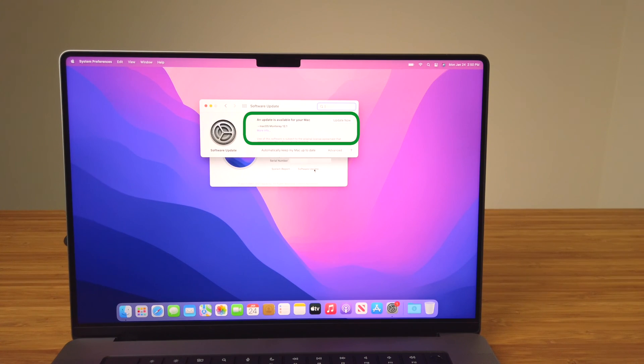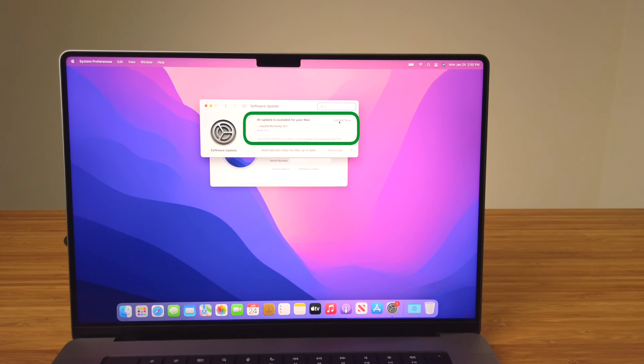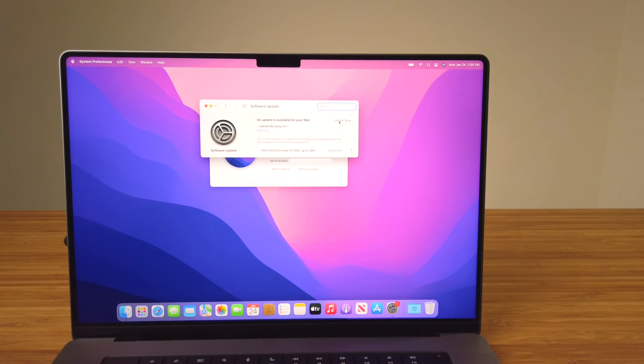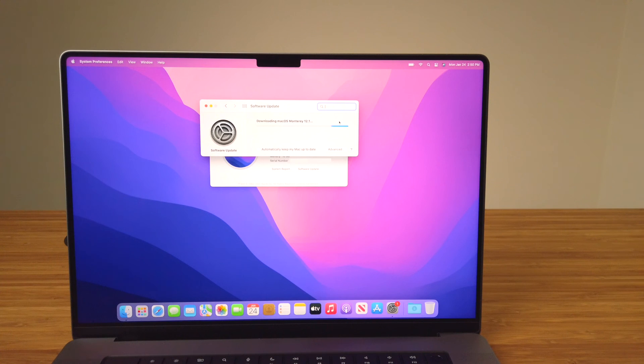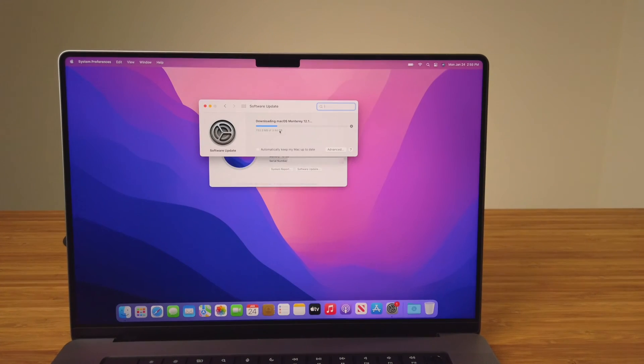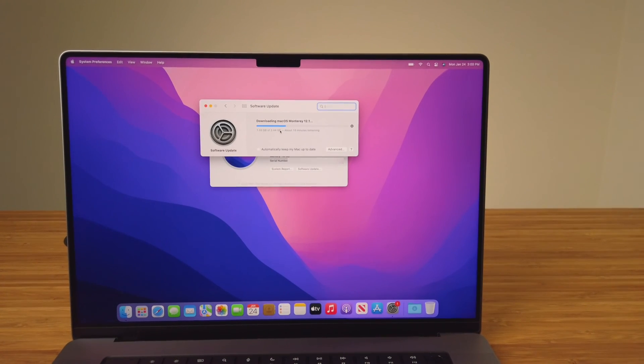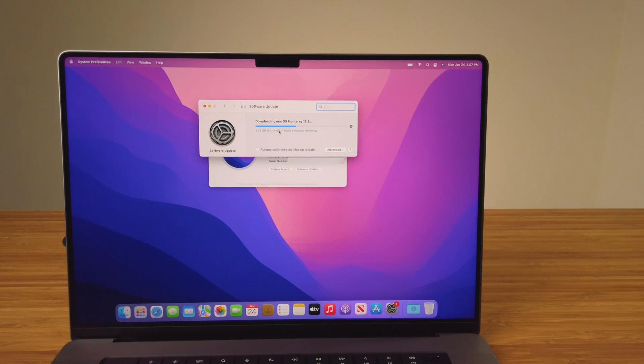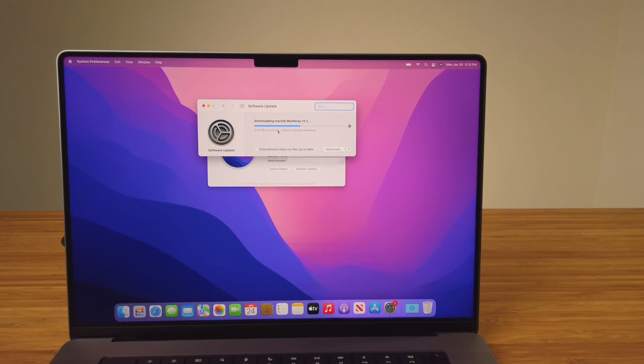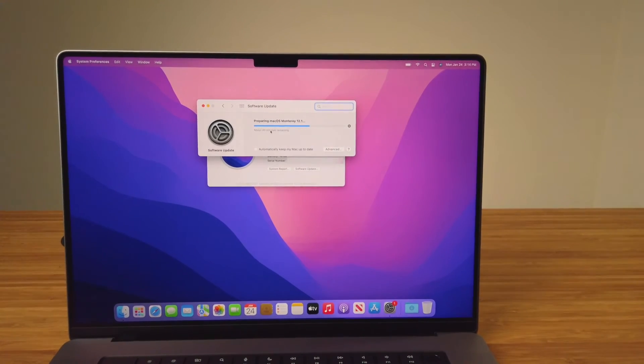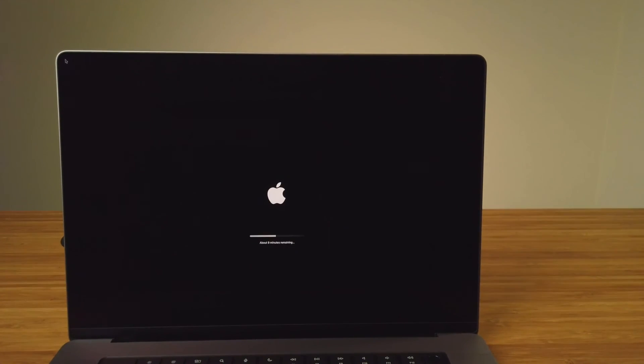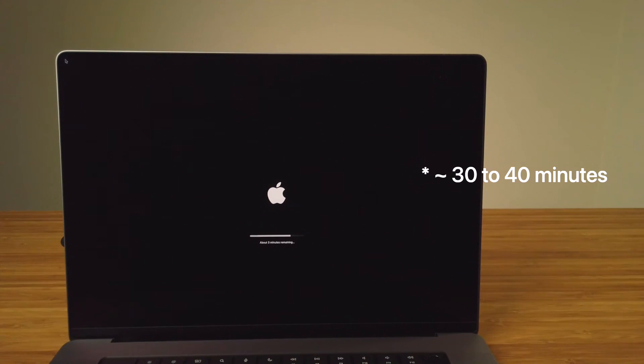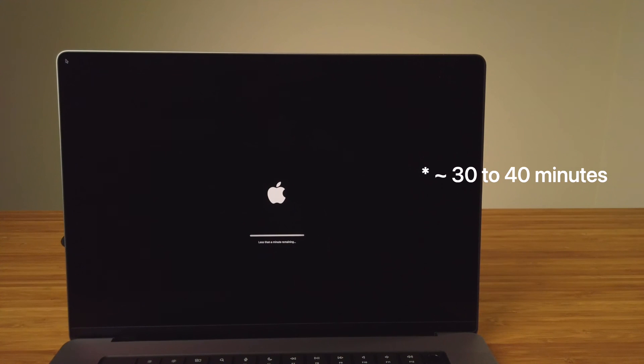If any updates are available, they'll display here. To start the install process, click Update Now. Depending on the type of software update from Apple, the download and install process can take a while. This update from macOS 12.0 to 12.1 took about 30 minutes to complete.